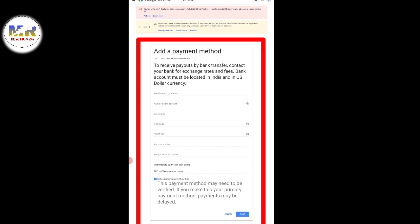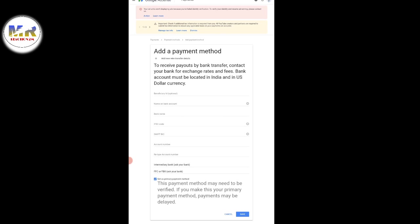You can click on the name of bank account, and you can click on the icon. Here you can click on the name of bank account.